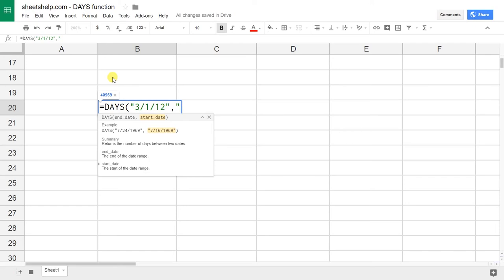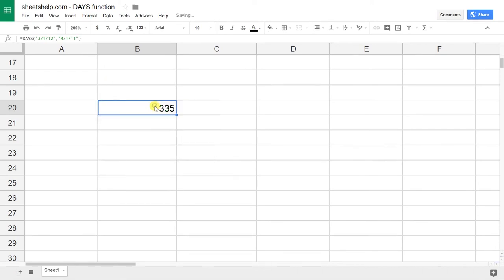So let's start it on April 1st, 2011, and you should close it up with the ending parentheses. And there, 335 days. So that's the DAYS function in its simplest form.